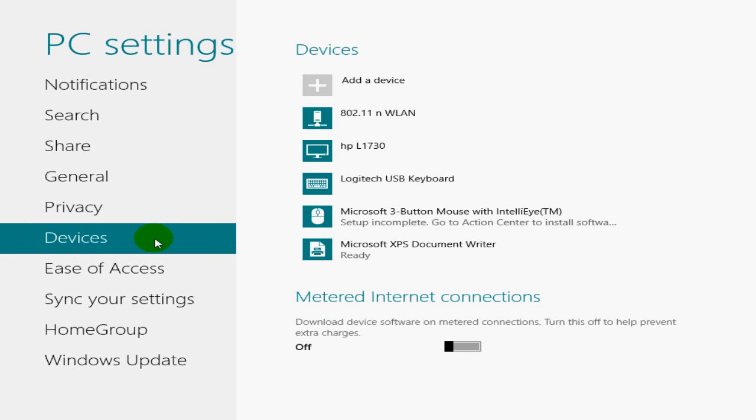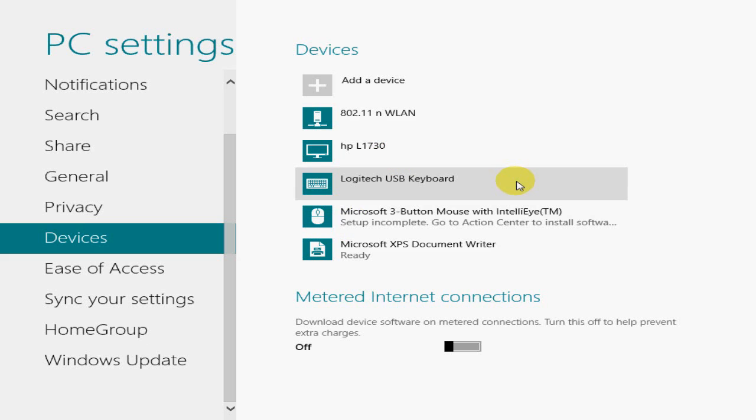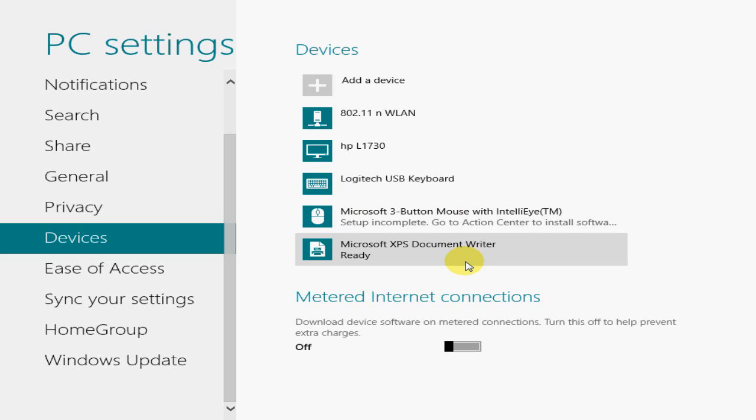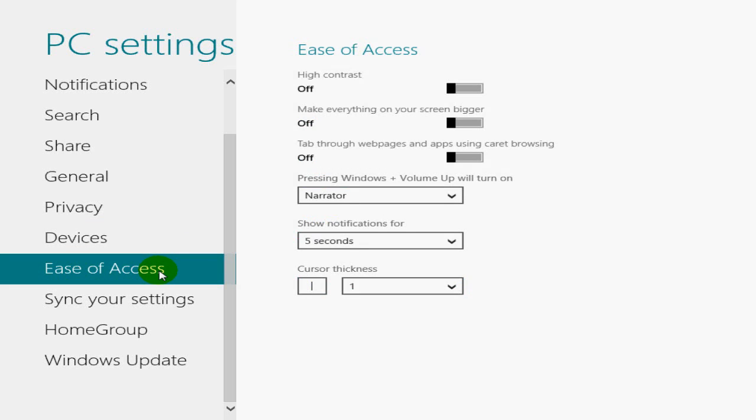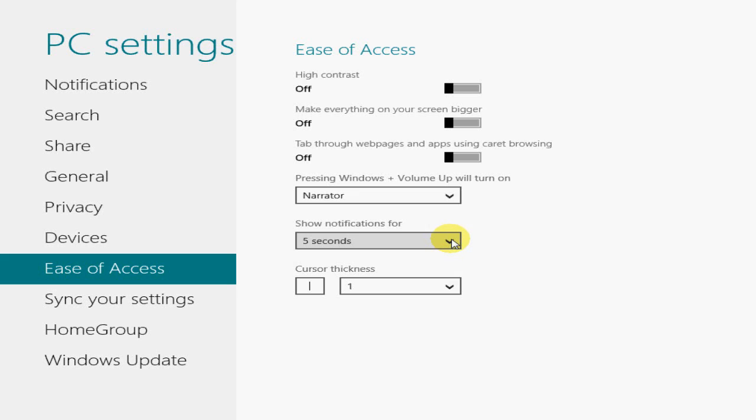As far as devices are concerned, I've got the 802.11 wireless here. And I've got an HP L1730. That's my monitor. And Logitech USB keyboard and mouse and document writer, Microsoft XPS document writer. Okay, so I can meter internet connections also. I can turn that on and off. Ease of access.